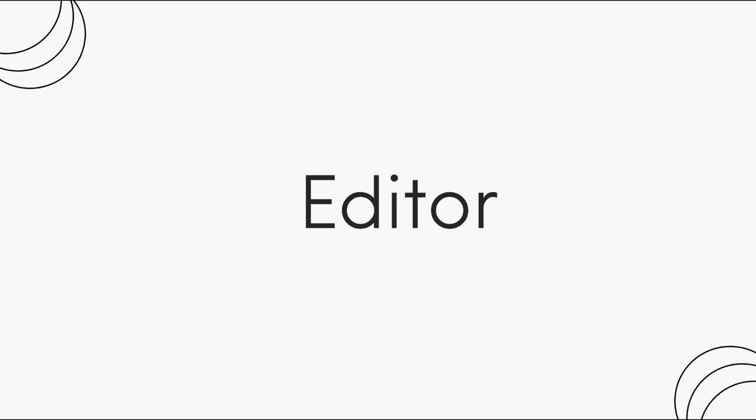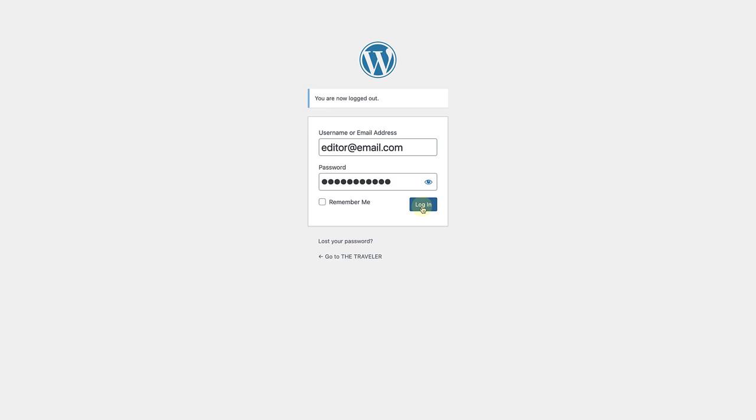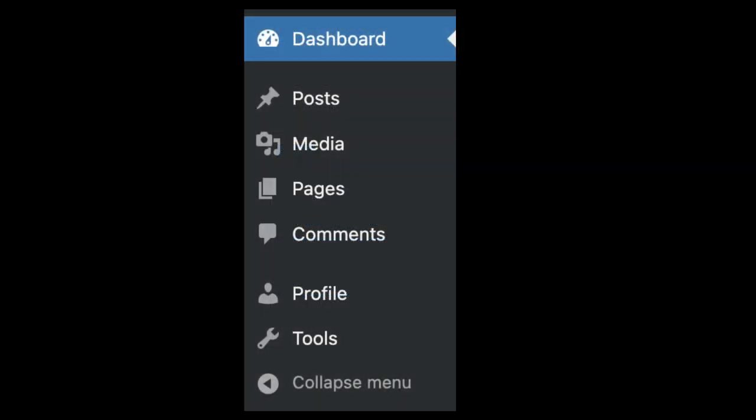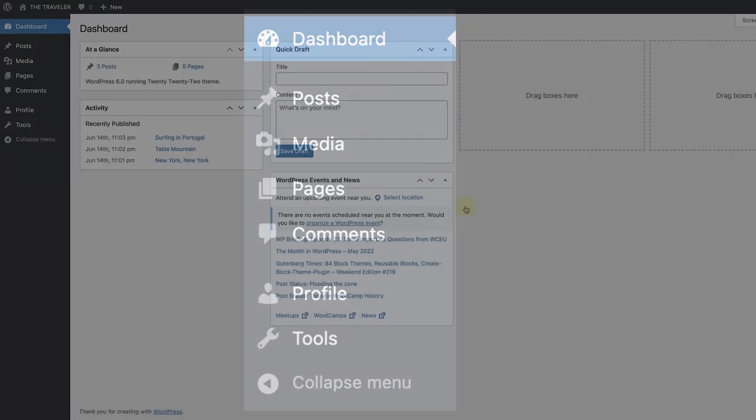Editors have high level of access, as they usually manage content. Let's see what the dashboard looks like for an editor. An editor is someone who can create, edit, publish, and delete posts and pages, including the posts of other users. They are also capable of managing media and comments.